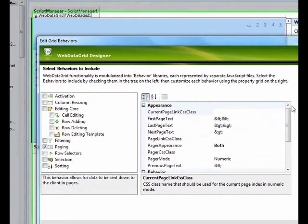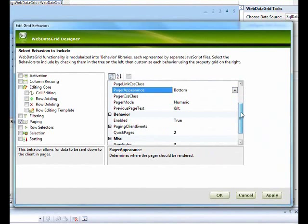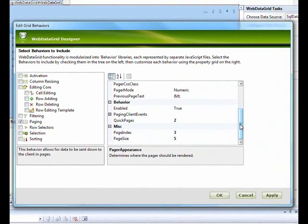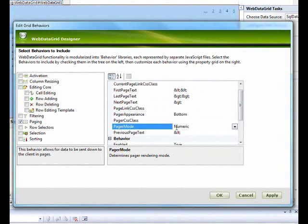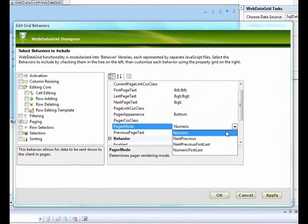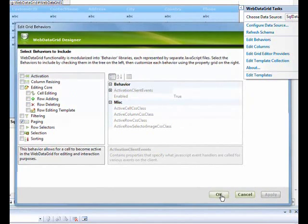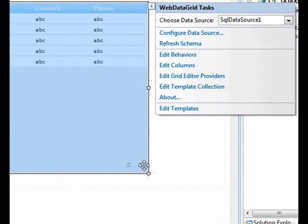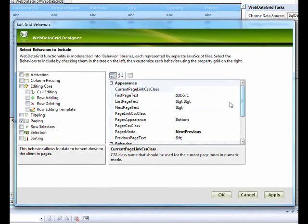To reduce space, we'll set the pager back to the bottom only. Another interesting option: instead of numeric pages, you can show Next and Previous navigation. Just enable Next and Previous in the options and you'll see arrow buttons for next and previous.